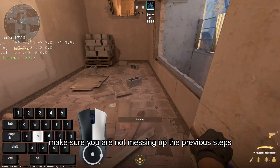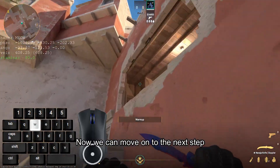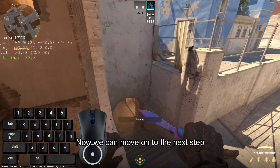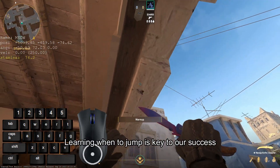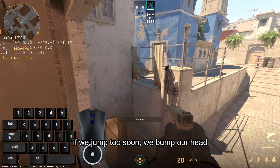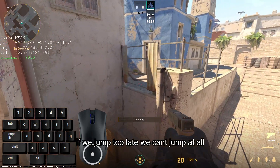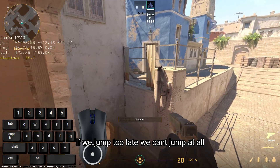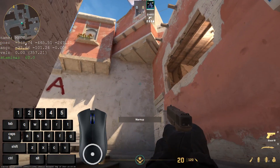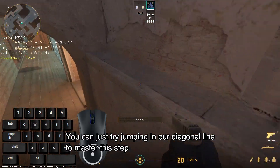Make sure you are not messing up the previous steps. Now we can move on to the next step. This is the hardest part of the jump — learning when to jump is key to our success. If we jump too soon, we bump our head. If we jump too late, we can't jump at all. This will require patience. You can try jumping on our diagonal line to master this step.